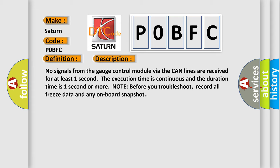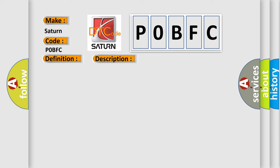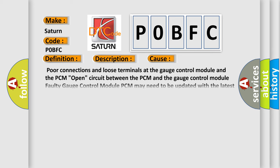This diagnostic error occurs most often in these cases: Poor connections and loose terminals at the gauge control module and the PCM. Open circuit between the PCM and the gauge control module. Faulty Gauge Control Module. PCM may need to be updated with the latest software. Faulty PCM.